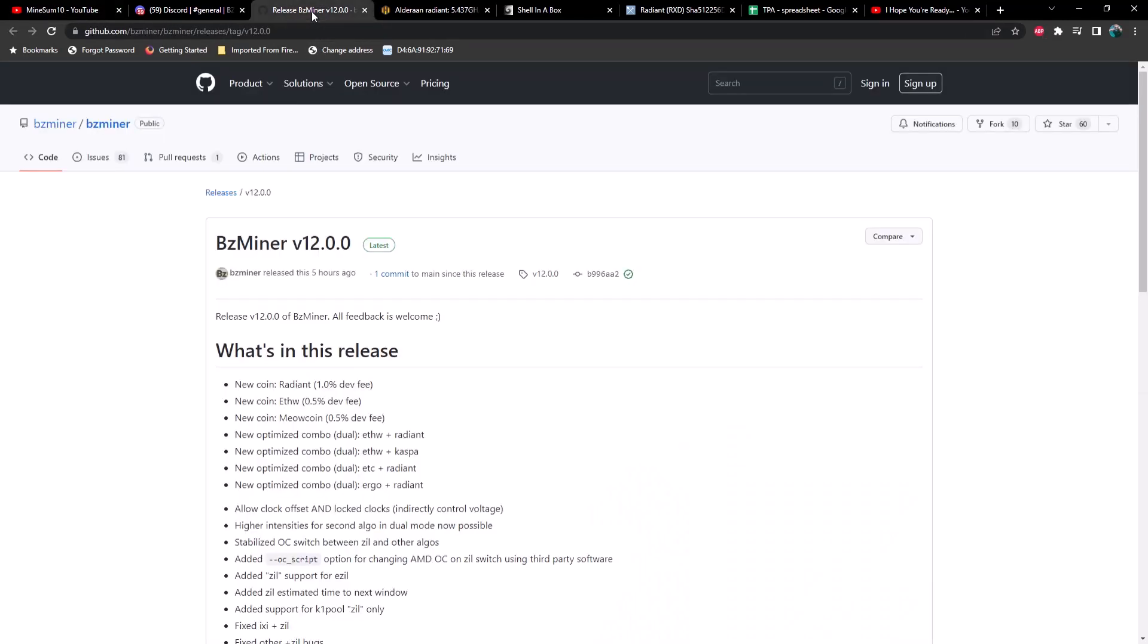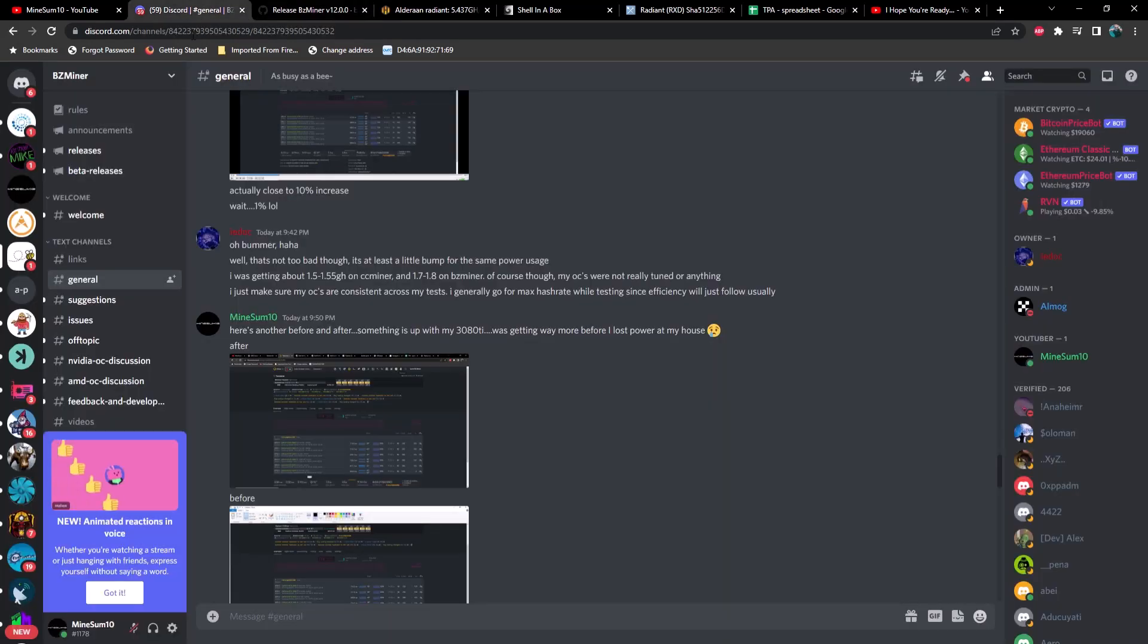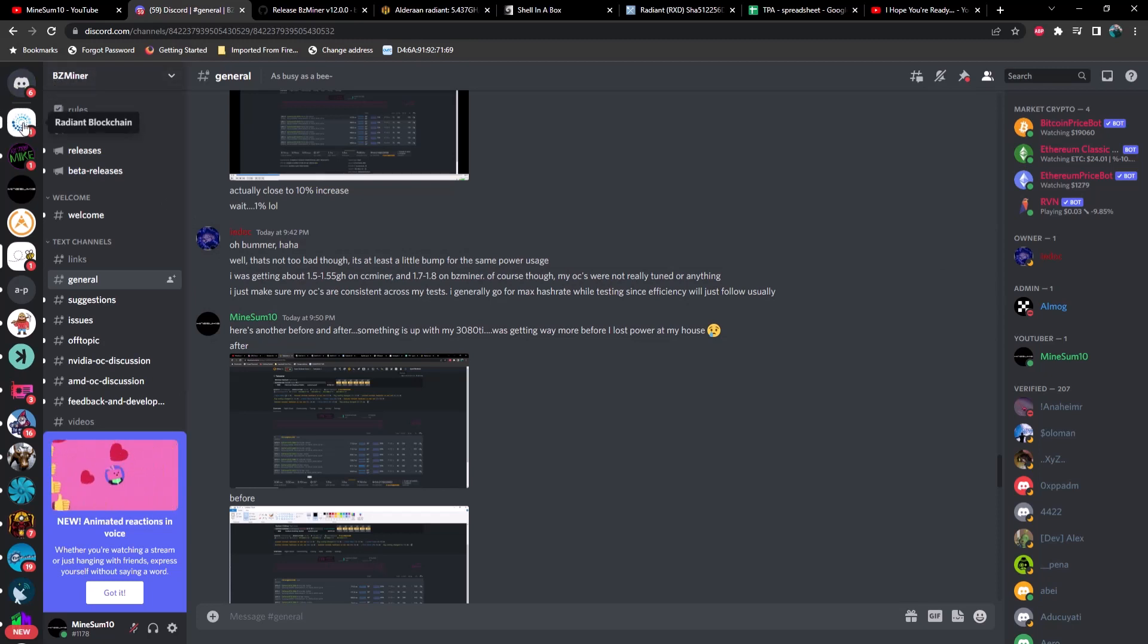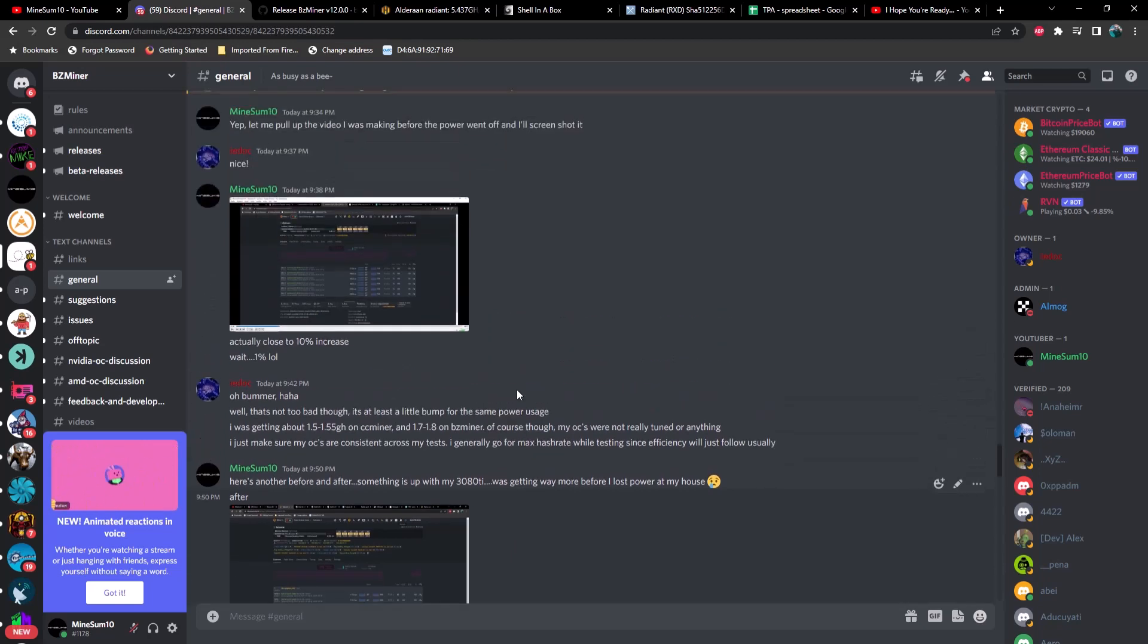BZMiner version 12.0.0 - what's in the release? We got Ergo and Radiant, ETC and Radiant, ETHW and Caspa, ETHW and Radiant also. After studying the Discord a little bit and talking with IE Doc, I believe we have a little bit better efficiency as well out of your NVIDIA GPUs. If you haven't been to BZMiner's Discord, you're going to see IE Doc in there all over the place. I noticed him today in the Radiant Discord as well talking about this newer version.